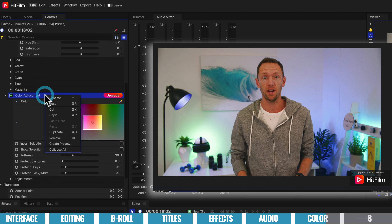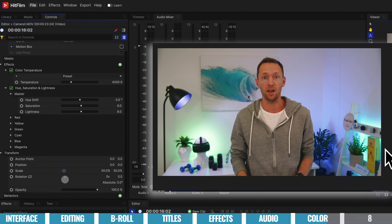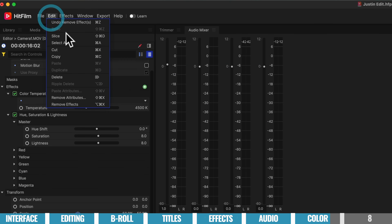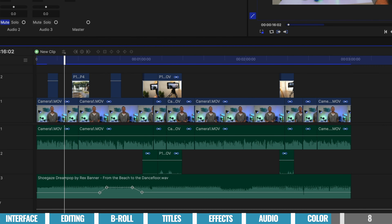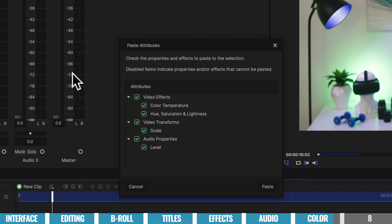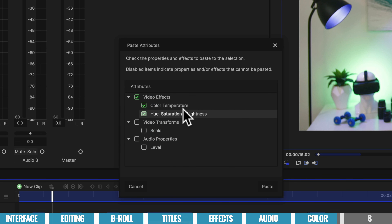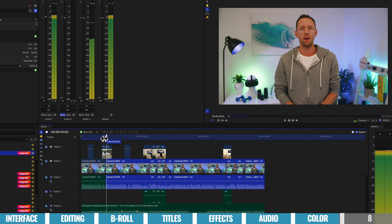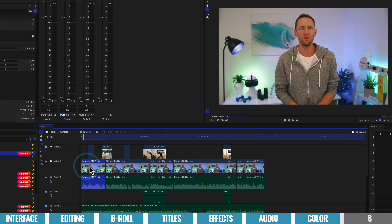Once you're happy with the look of your first clip and wanna apply it to the rest, select that clip, come up to Edit > Copy. Then draw a selection box over all remaining clips, choose Edit > Paste Attributes. In here you get to choose what to paste from your first clip — turn off audio properties, turn off video scale, and just apply the two color adjustments. Those color settings are now applied to all remaining clips. Go ahead and make any color adjustments to both your primary footage and your B-roll clips.